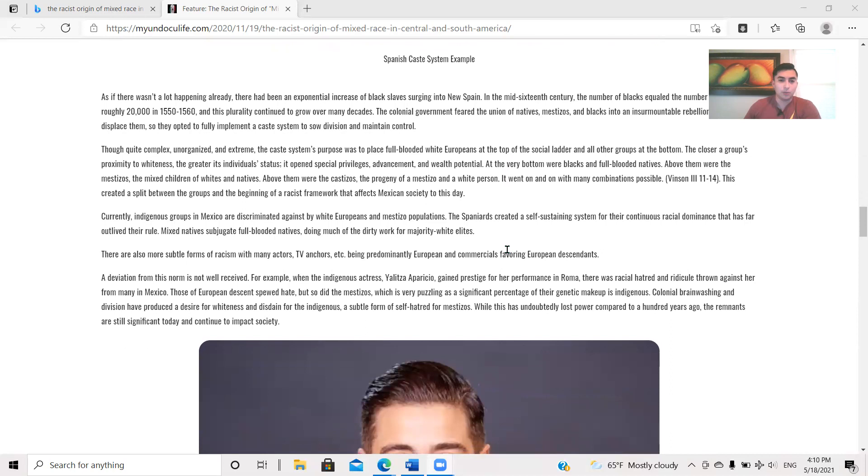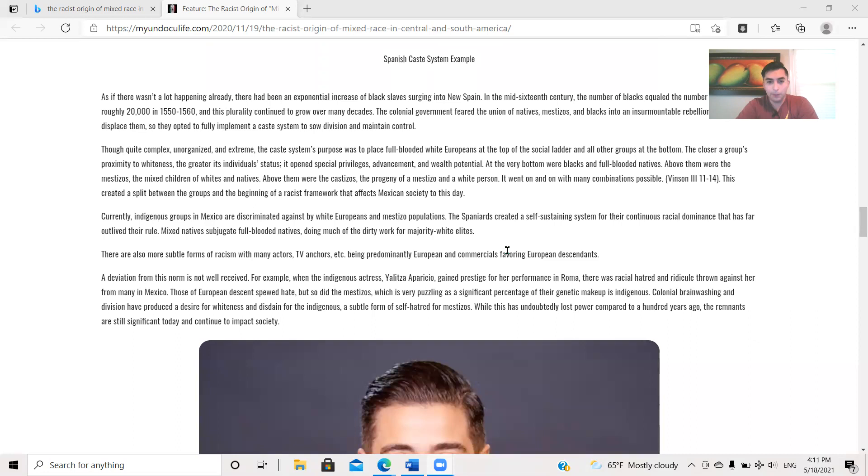Though quite complex and organized and extreme, the caste system's purpose was to place full-blooded white Europeans at the top of the social ladder and all other groups at the bottom. The closer a group's proximity to whiteness, the greater its individual status. It opened special privileges, advancement, and wealth potential. At the very bottom were blacks and full-blooded natives. Above them were the Mestizos, the mixed children of whites and natives. Above them were the castizos, the progeny of a Mestizo and a white person. It went on and on with many combinations possible. This created a split between the groups and the beginning of a racist framework that affects Mexican society to this day.